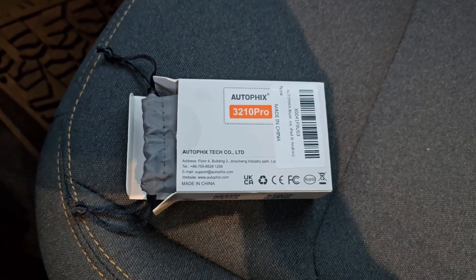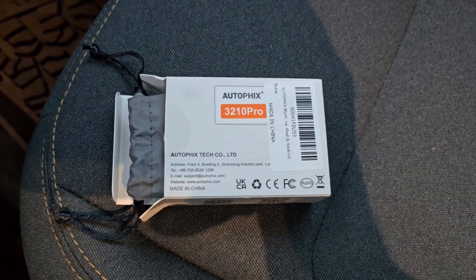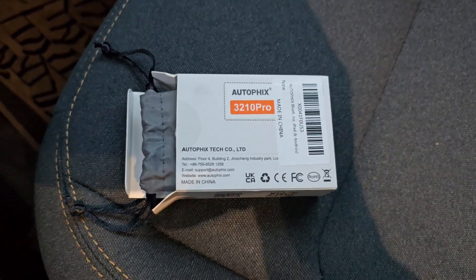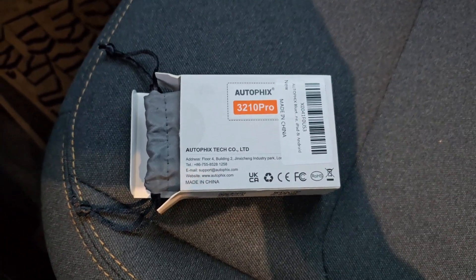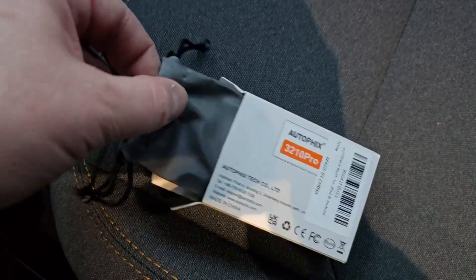Hey, this is Evan with Octane Electrons. We're going to check out the Autofix 3210 Pro. This is a Bluetooth code scanner.